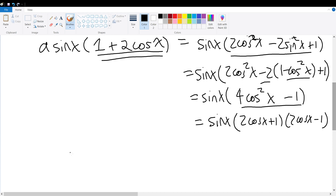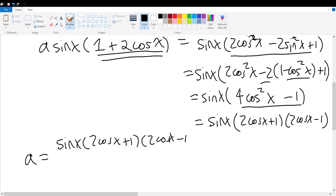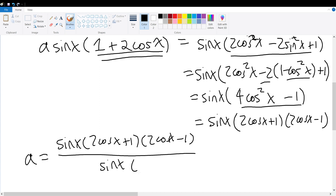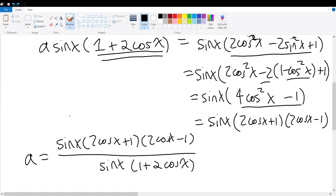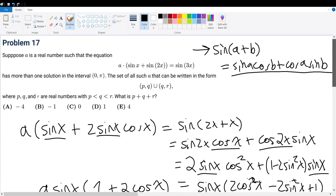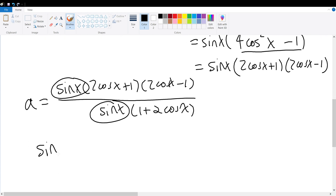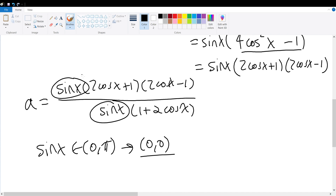Setting this equal to the left-hand side and isolating A gives A equals sine x times (2 cosine x plus 1)(2 cosine x minus 1), all divided by sine x times (1 plus 2 cosine x). We need to be careful when canceling. Since we're trying to find all possible solutions of A, canceling terms in the numerator and denominator could eliminate potential solution sources. Let's first consider sine x: in the interval 0 to pi, sine x equals 0 only at x equals 0 — that's only one solution, which would limit rather than expand solutions. So sine x gets eliminated.